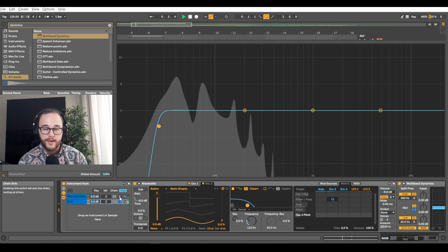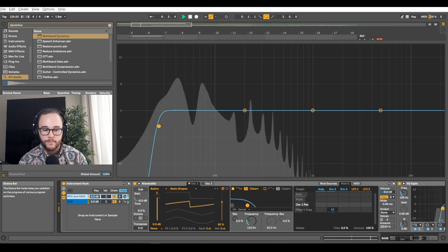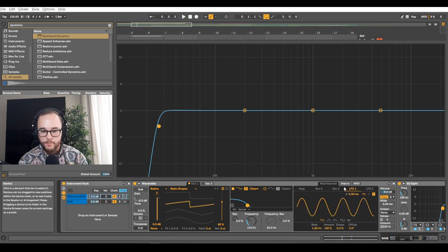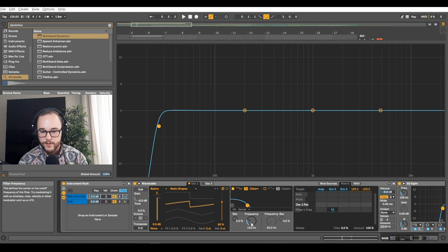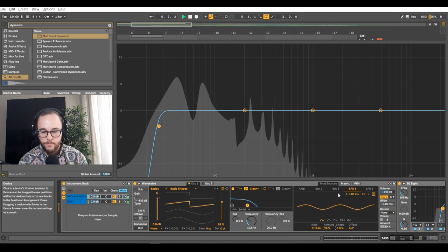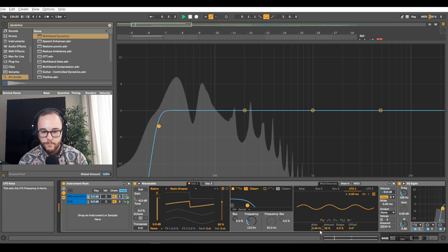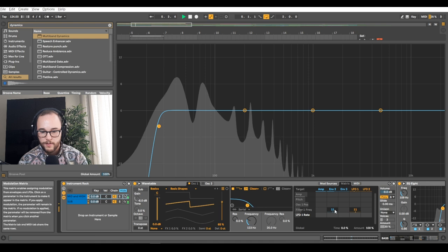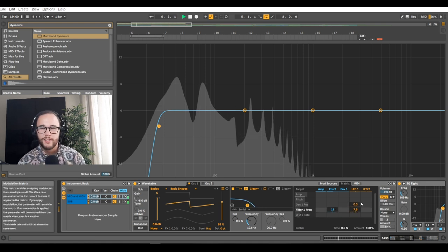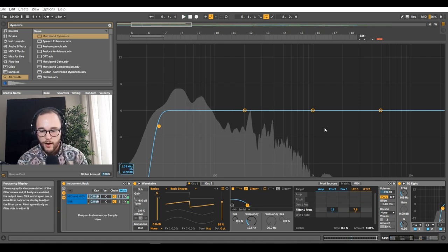I want to give some movement to this high end, so I'm going to put an LFO onto the matrix for the filter one frequency — just a little bit. I'll turn the re-trigger off and bring the speed and the amount down. Now we have just a little bit of movement on that high end.